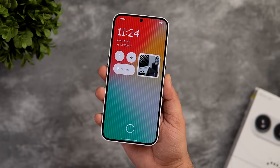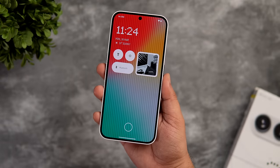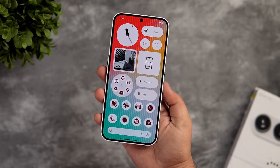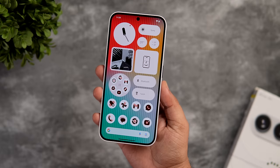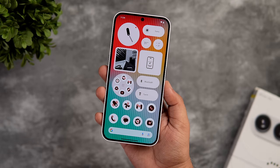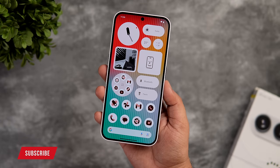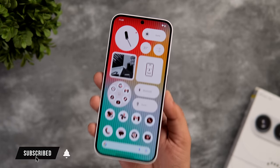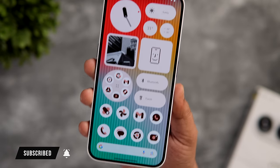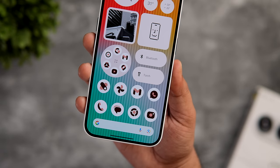That's pretty much it for this video. These are some useful tips, tricks and hidden features for the Nothing Phone 2A. If you liked this video, be sure to hit that like button and subscribe to this channel if you haven't already. I am Mr. Android and I'll see you guys in the next one.